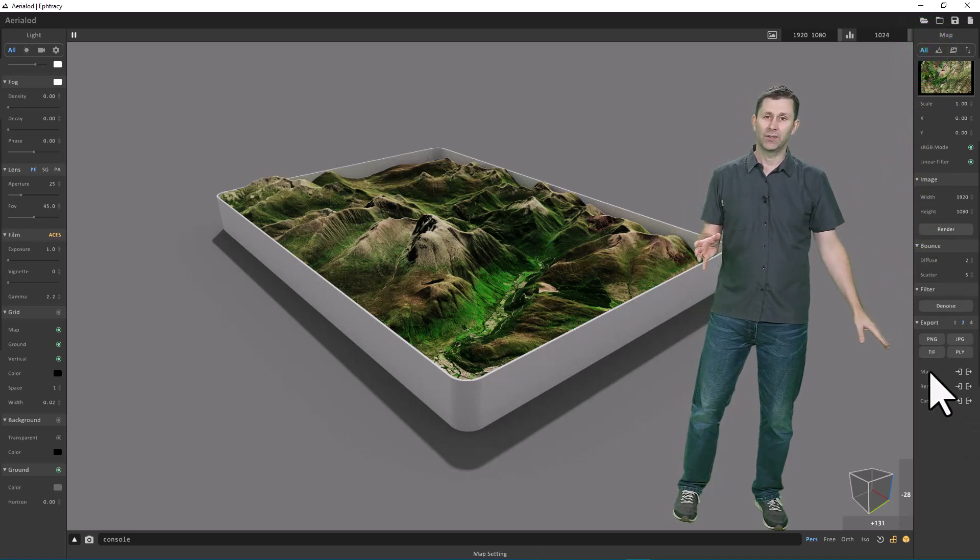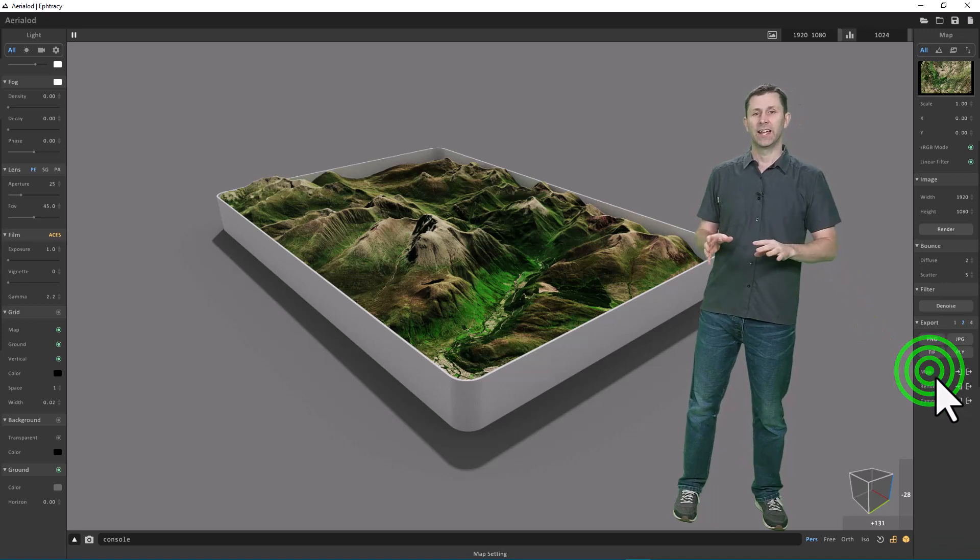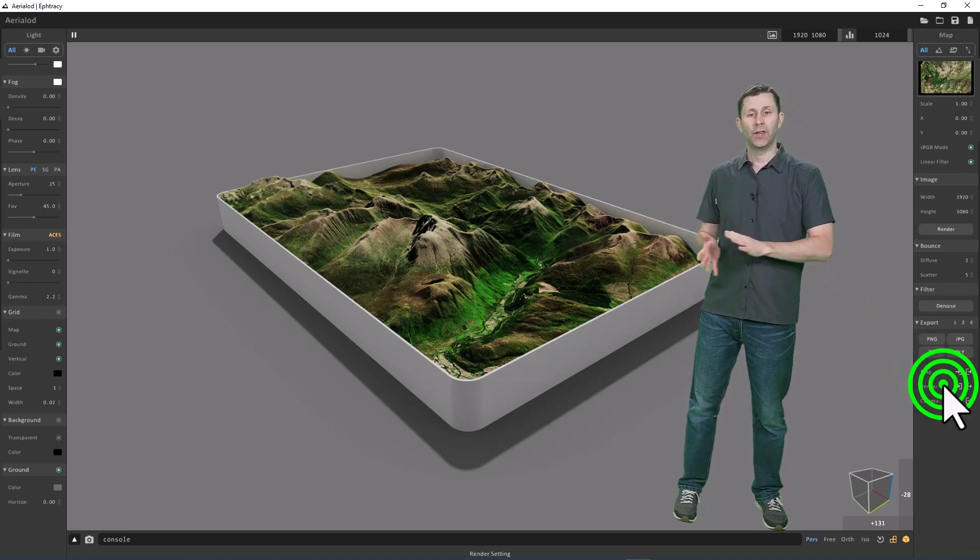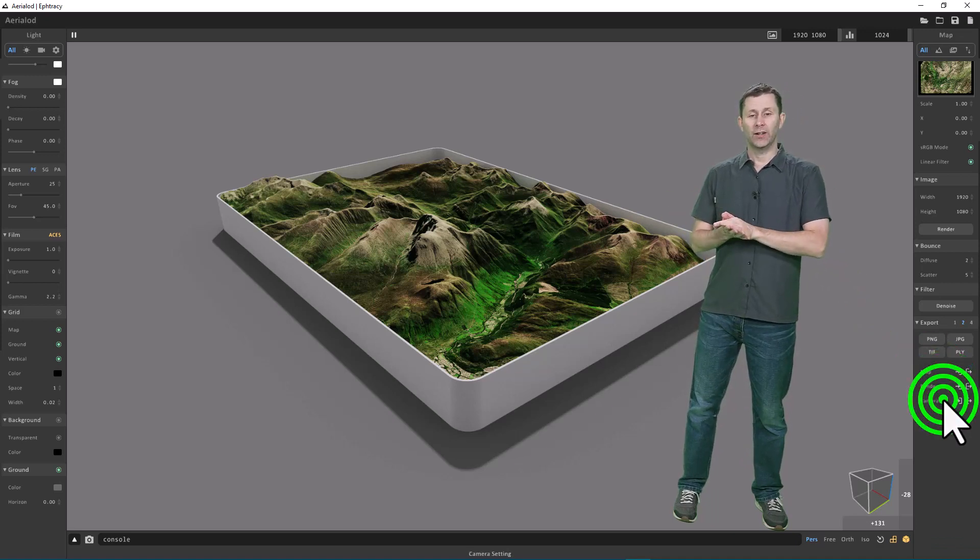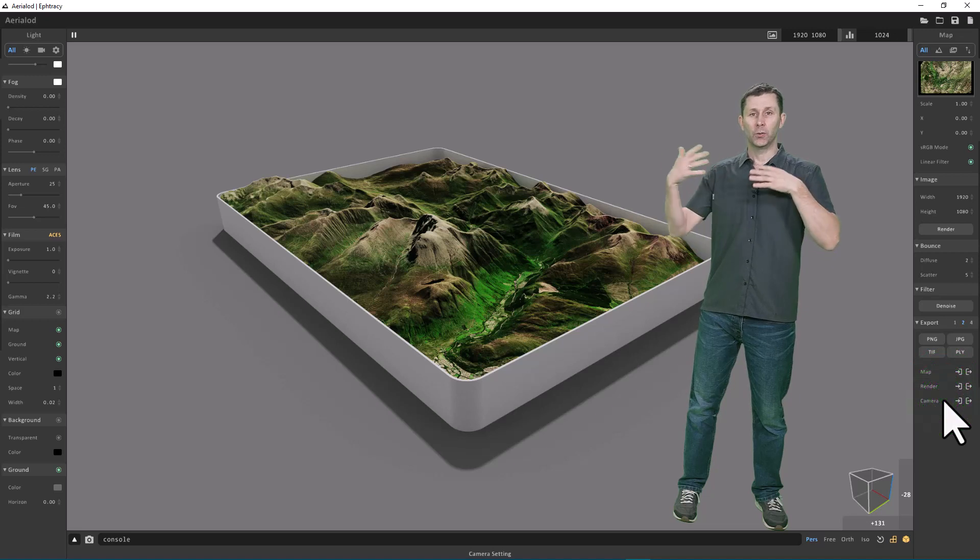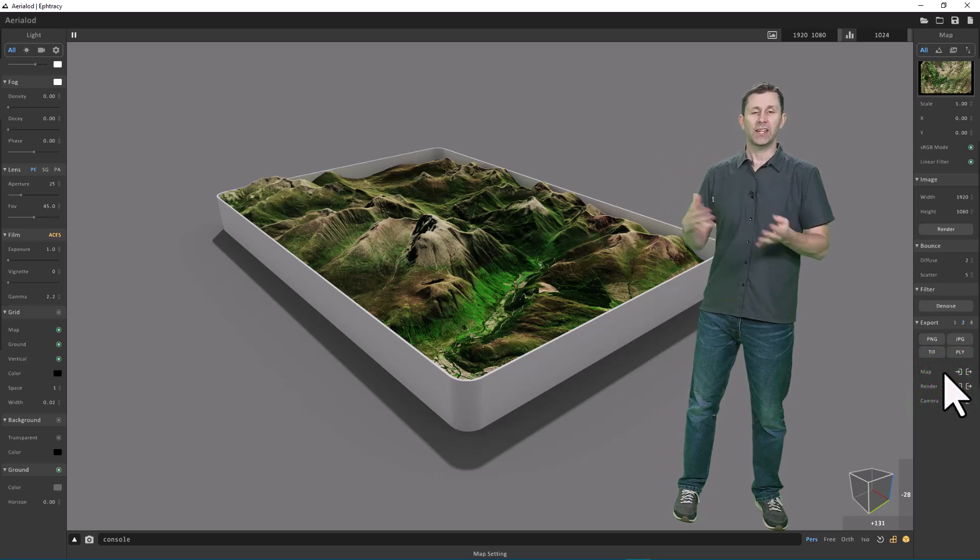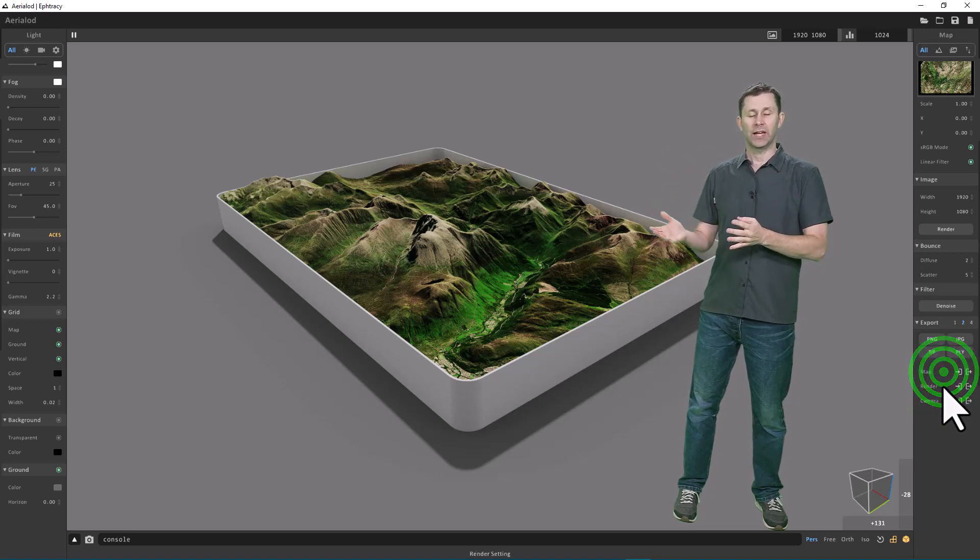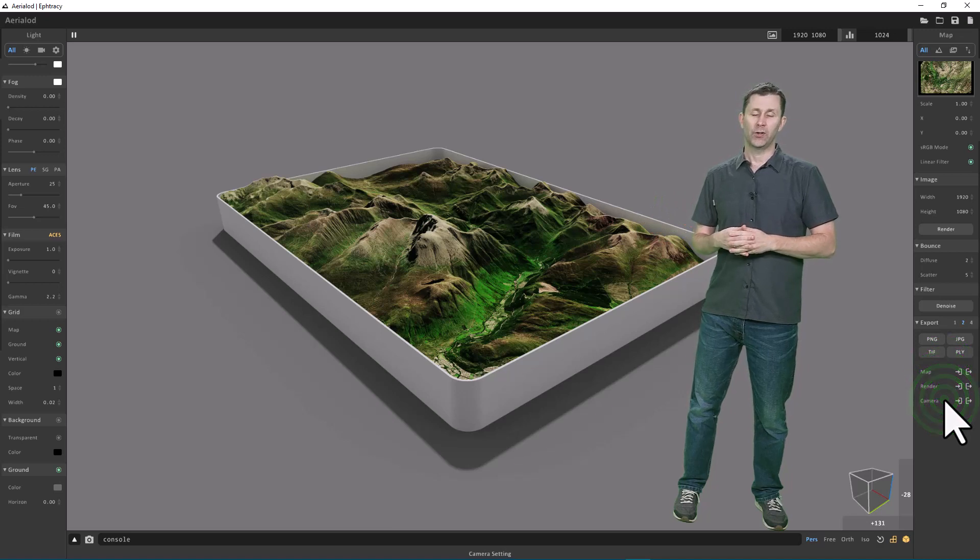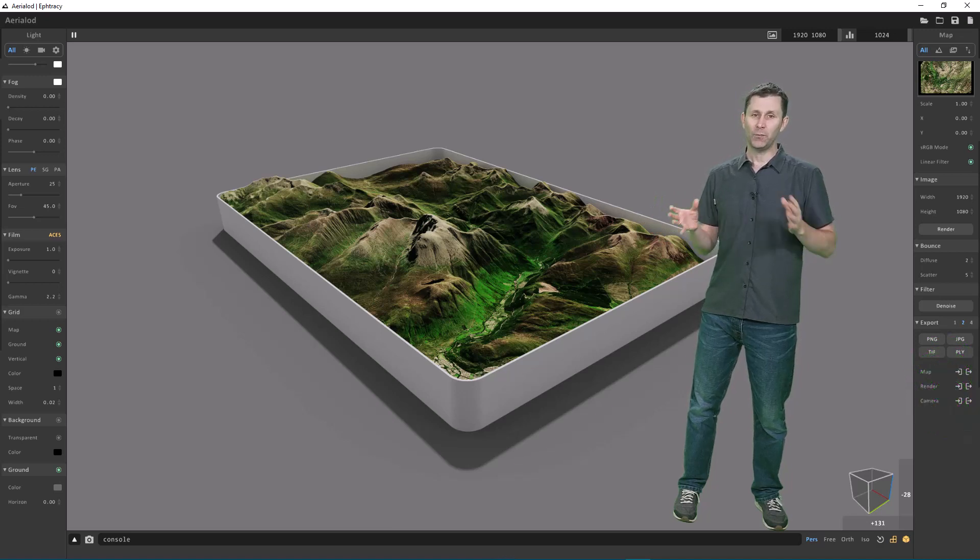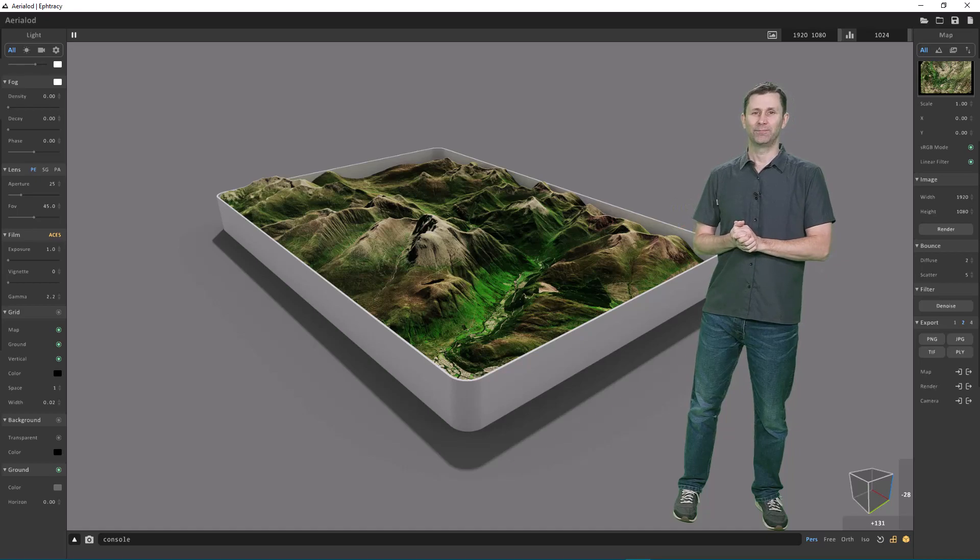You can save some text files—these are your scene settings—and load them up next time you use Aerialod. This way, you don't have to rebuild your model entirely from scratch like you had to do sometimes with the earlier version. Hopefully you'll find this helpful in your work.